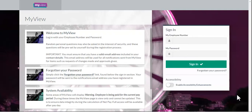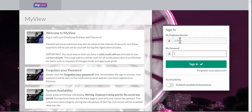To sign into MyView, enter your 5-digit employee number, then your password, and click the sign in button.